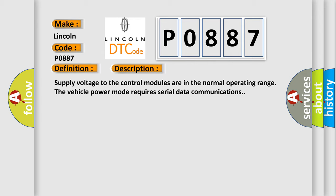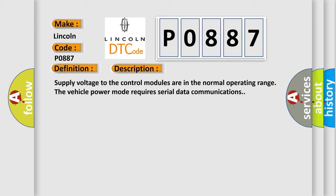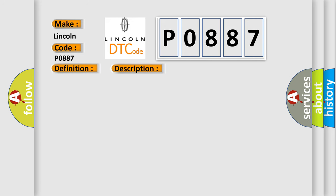This diagnostic error occurs most often in these cases: The control module setting the DTC has attempted to establish communications on the high-speed GMLAN serial data circuits more than three times.